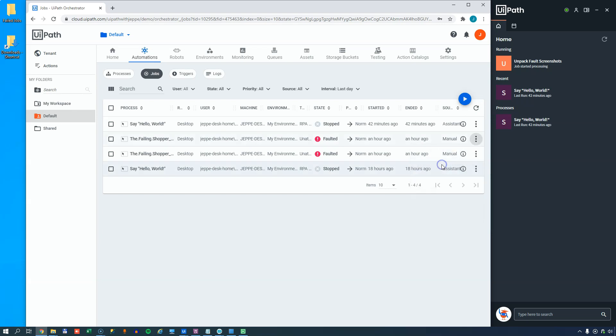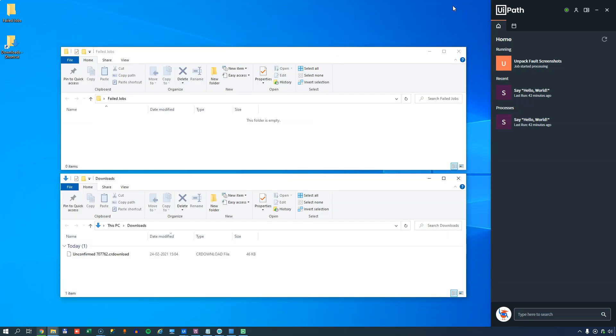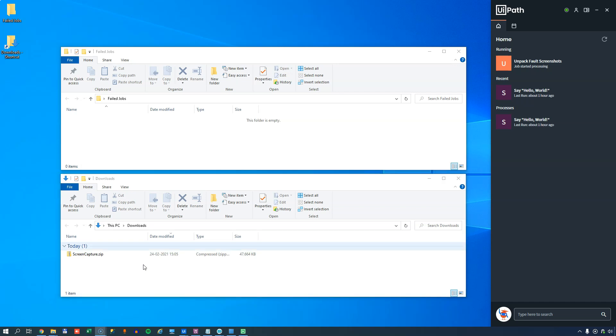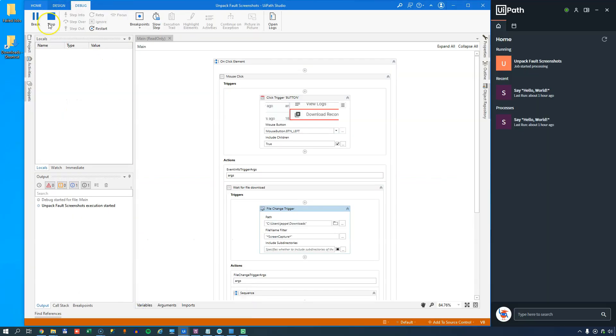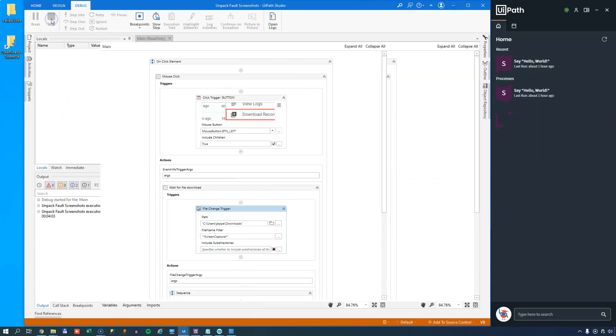And we'll just let that finish. And now it's downloaded, and if we're lucky, it'll start unzipping the files into my failed jobs folder. Okay, so a few minutes have passed, and I can reveal to you that nothing is happening, and I think I know why. So let's just jump back into studio. And we'll just stop the automation.